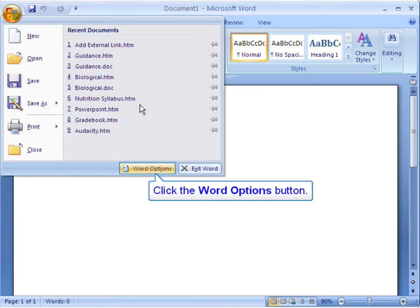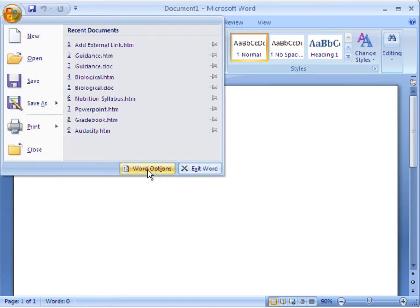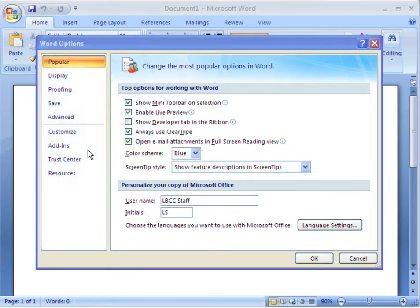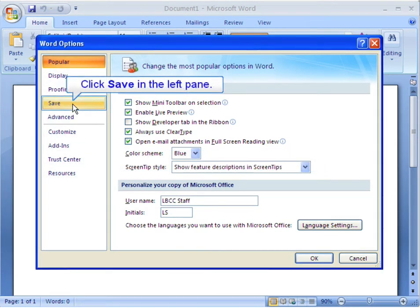Click the Word Options button. This is the Word Options dialog box. Click Save in the left pane.